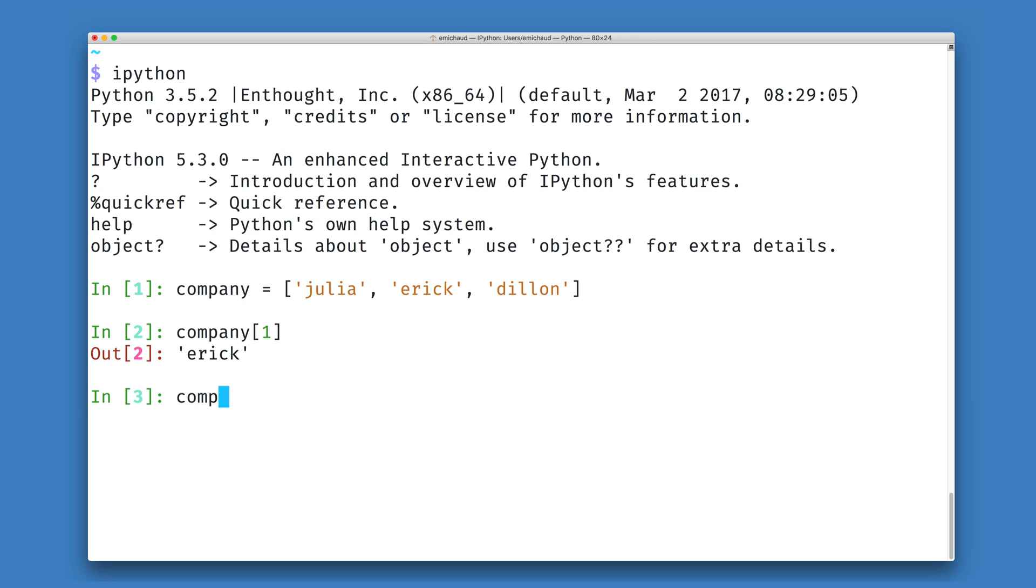In this case, I can use the pop method of a list in Python to both remove and retrieve the data in position 1.